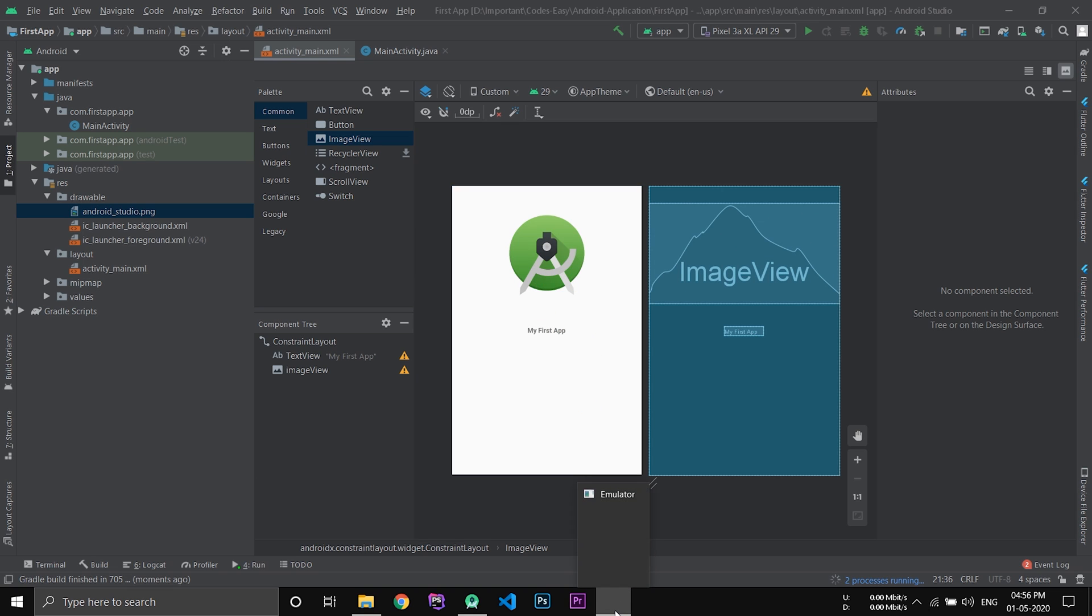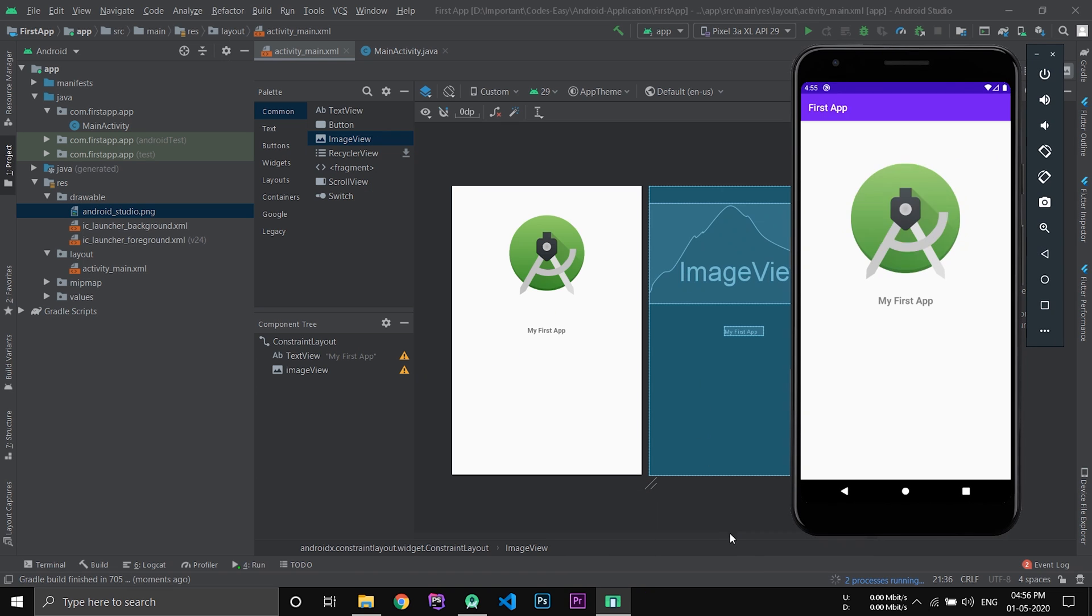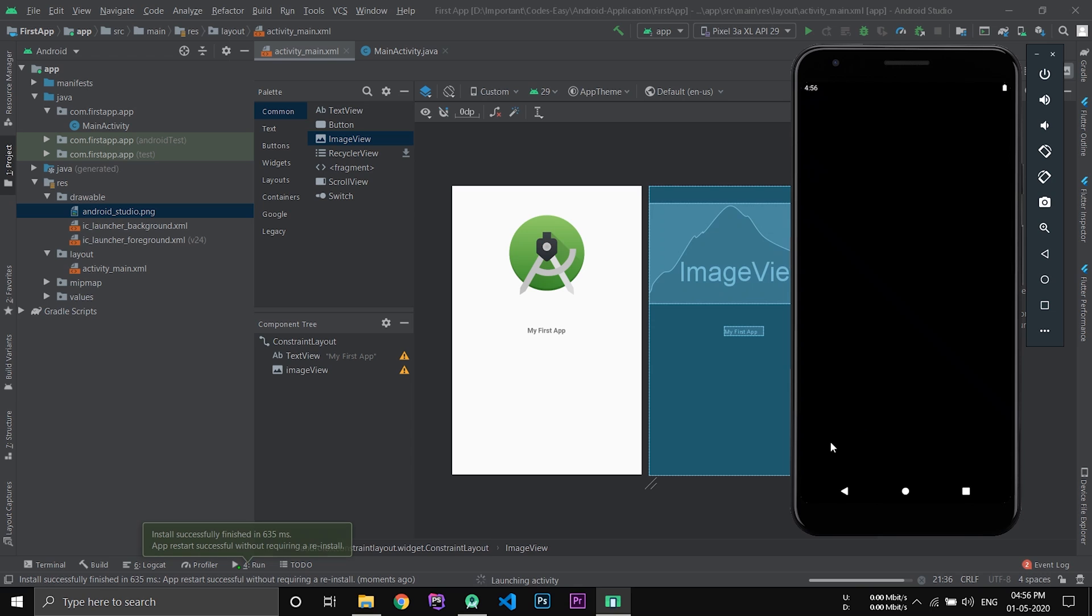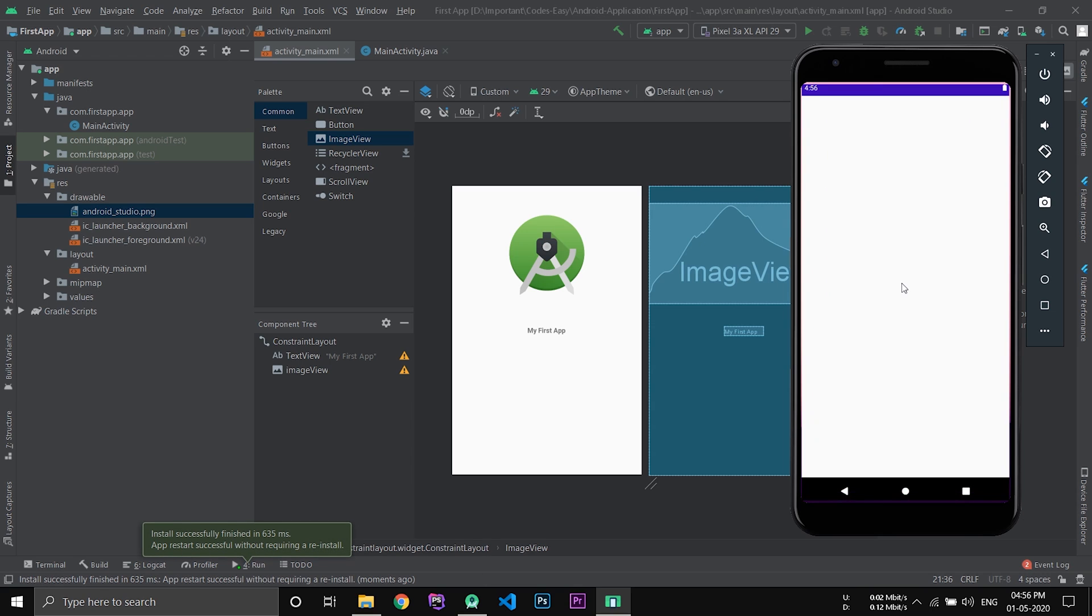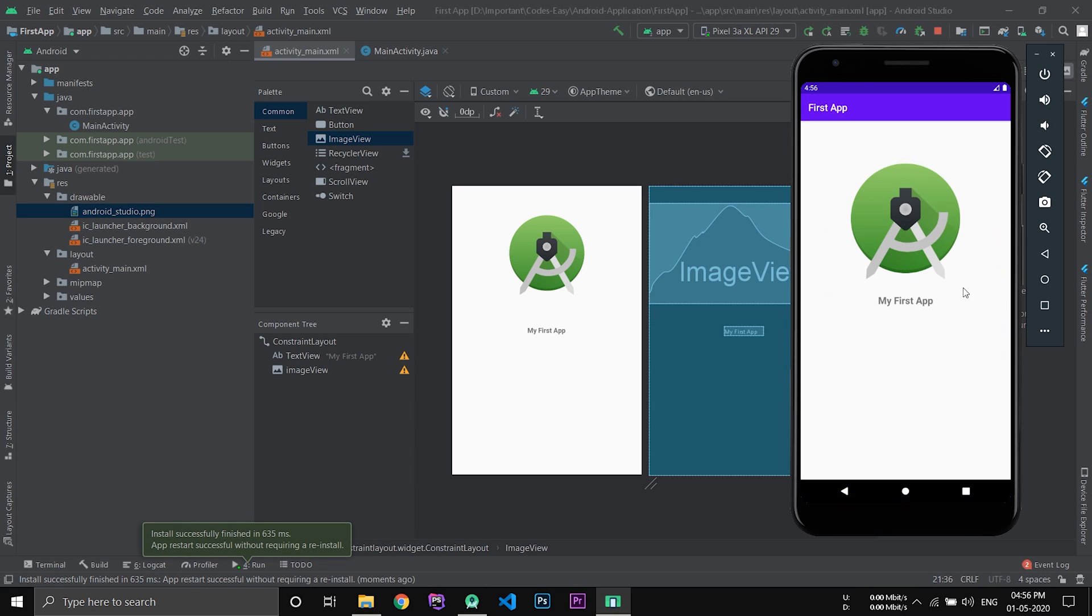That will open the AVD for you and install the application automatically. Now you can see the application is launched inside the emulator with an image view and the text view saying my first app.